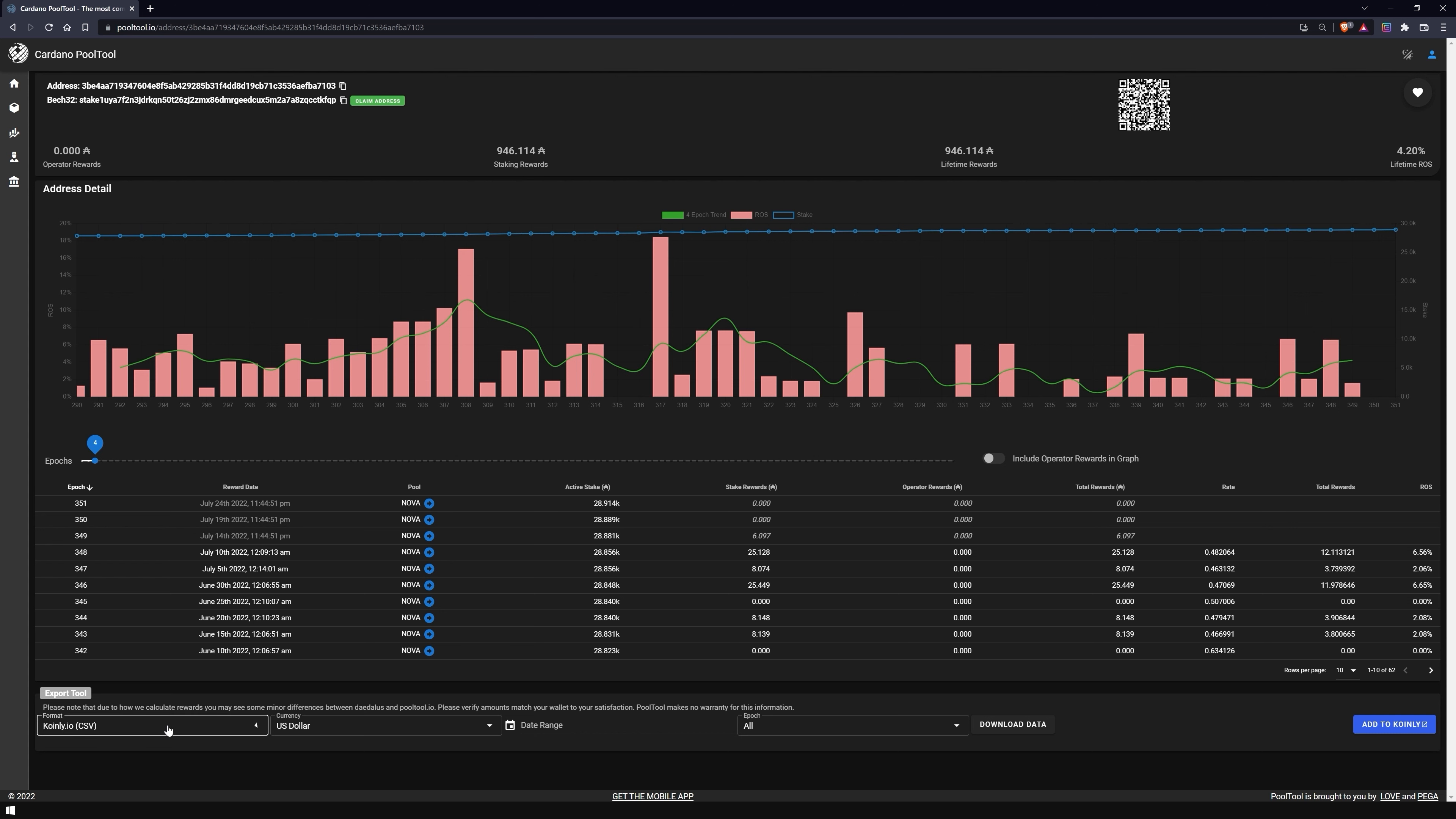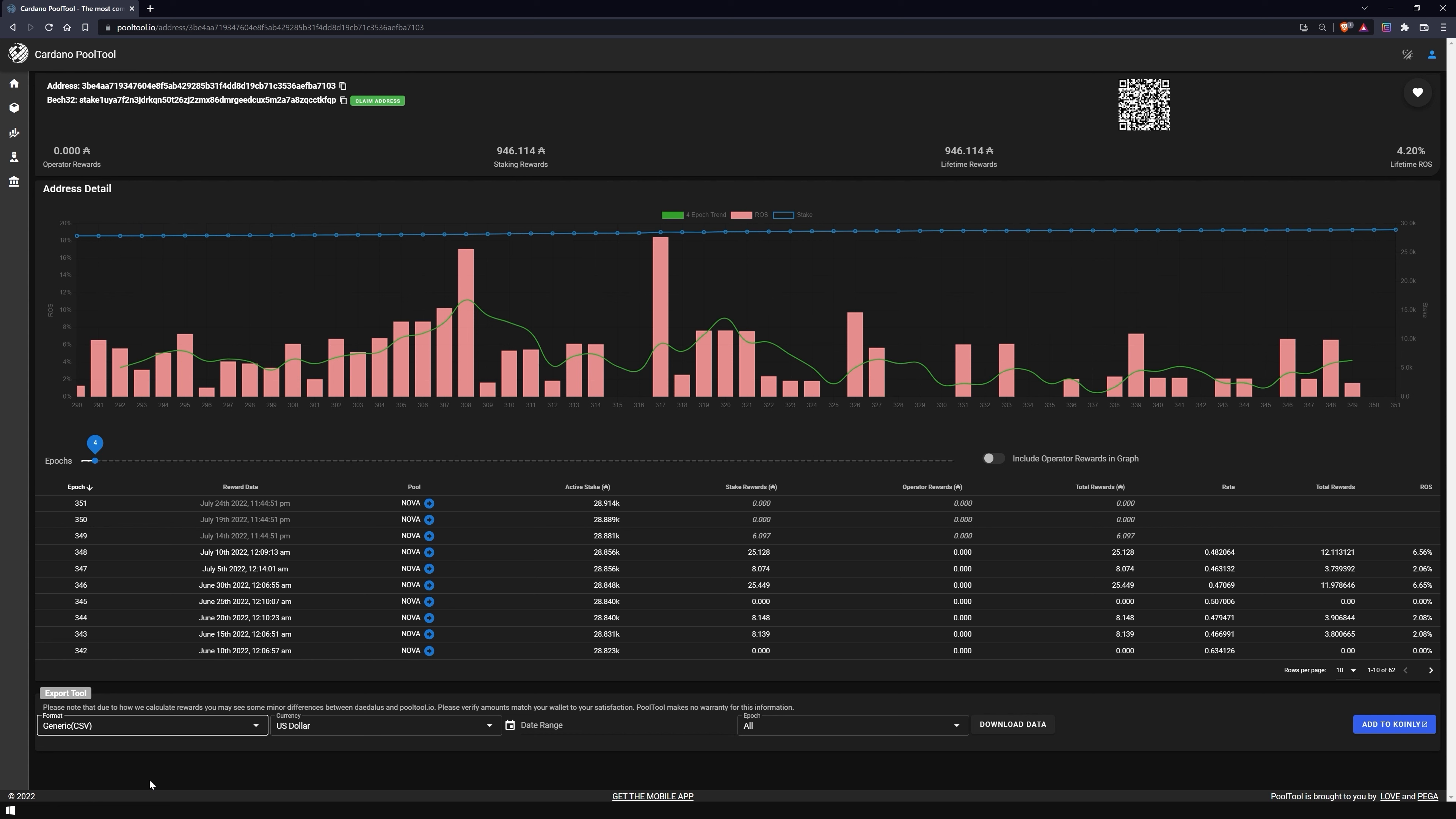For this purpose, you can set the format in which the file will be exported, the reference currency of your country, and the period relevant for your tax return. With a click on Download Data, you have the option to export the entire history of your wallet.